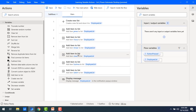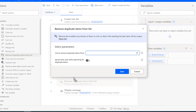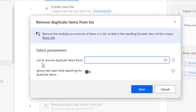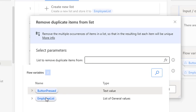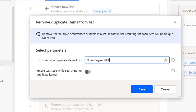To remove the duplicate items from the list, there is a variable action called 'remove duplicate items from the list.' Let me drag and drop this action onto the workspace. Now let's see the parameters — 'list to remove duplicate items from.' From which list do you want to remove the duplicates? As of now we have only one list, that is employee list. Let me select that.